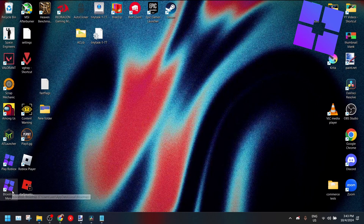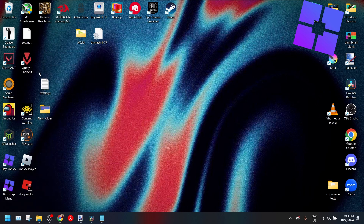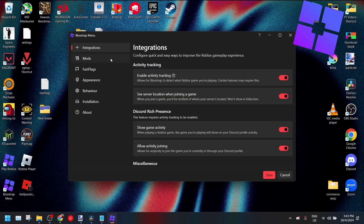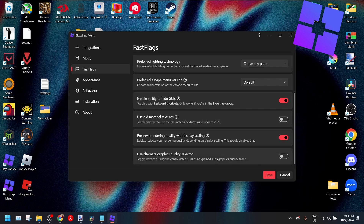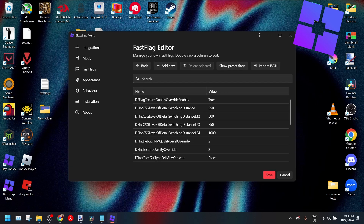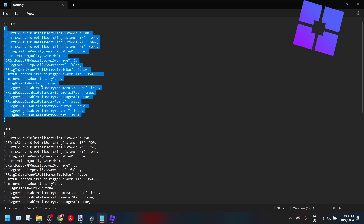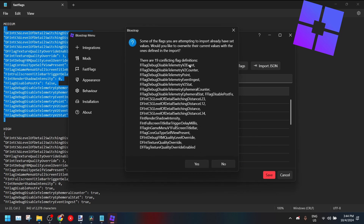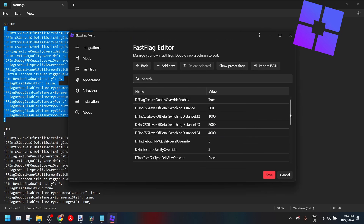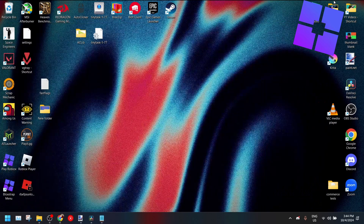It's very easy to add these settings. Open your Blockstrap menu — if you don't have a shortcut, just search it in your taskbar or search menu. Once you're in, go to fast flags. You can set your FPS here via fast flag. Make sure that 'alternate graphics quality selector' is off and the graphics override is on so that it works. Then in the fast flags section, just import JSON — I have it in a Notepad, I copy it, paste it in, and it'll automatically swap out the old ones. It'll ask you to confirm the change, you press yes, and then press save. Roblox will run these fast flags on your next launch.